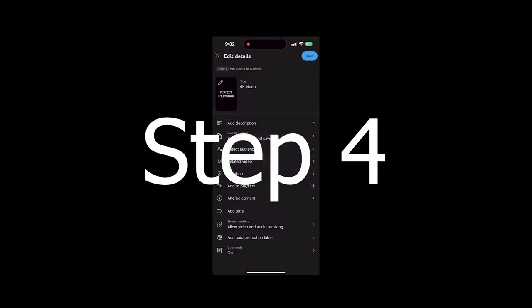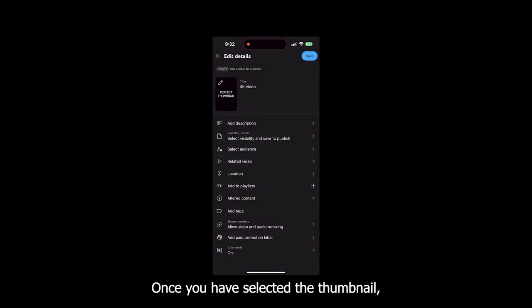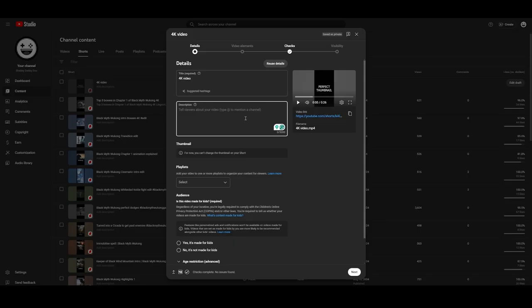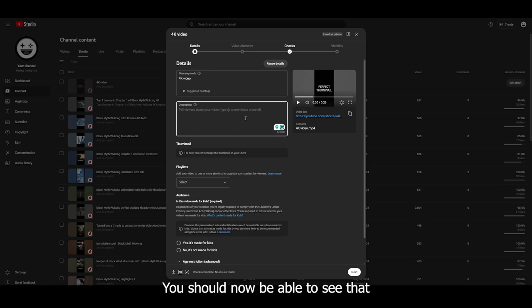Step number four: once you have selected the thumbnail, click on save and head over back to your desktop. You should now be able to see that the thumbnail has changed here as well.